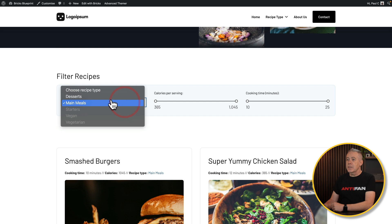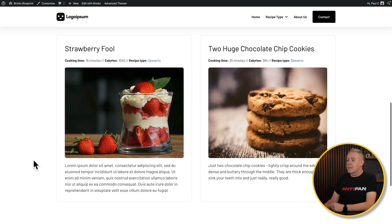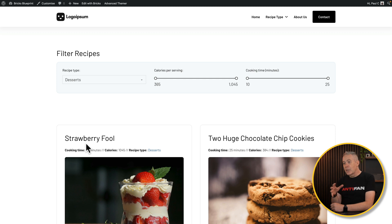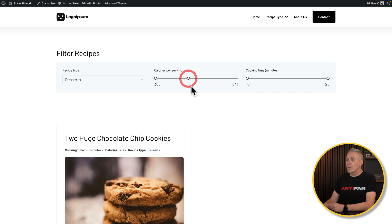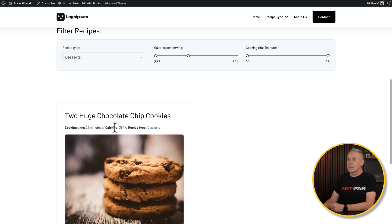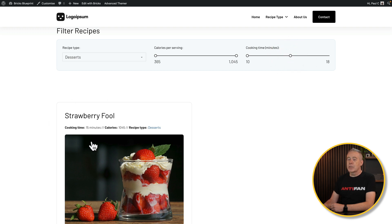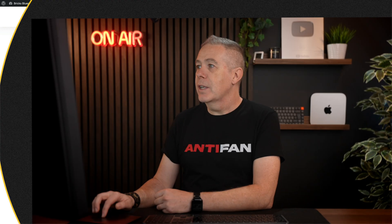If we use these options — say we want desserts — you can see that filters things out. We may want to be cautious with calories, so we reduce this down to lower calorie options, and you can see it filters down to the recipe with lower calories. We may also say we don't have long, so we reduce the cooking time down to 10 to 15 minutes.